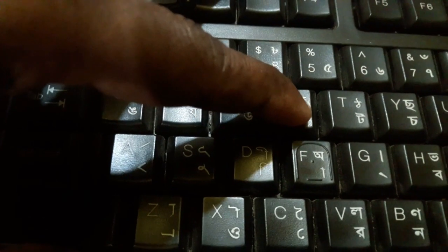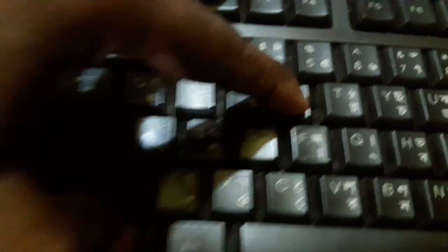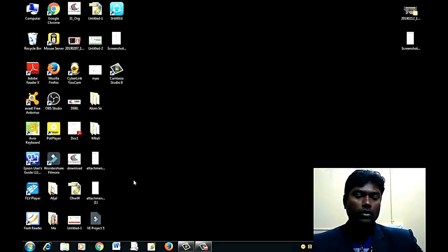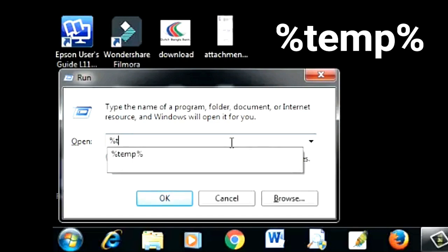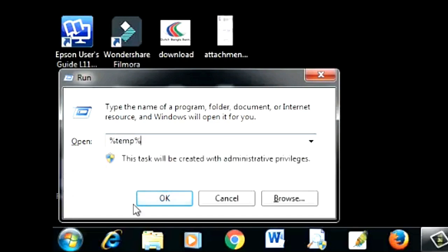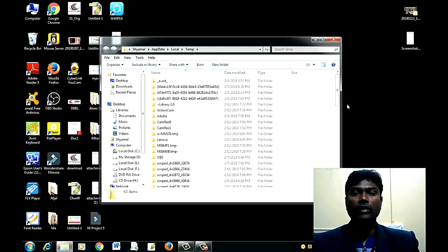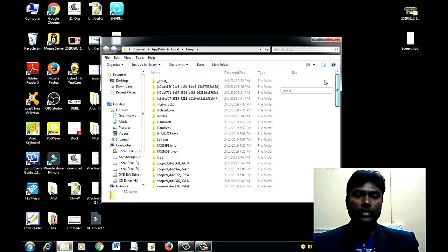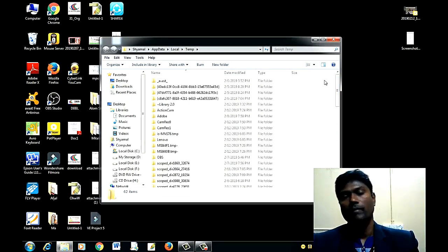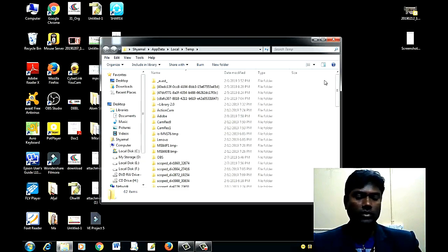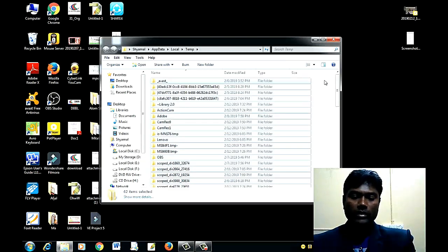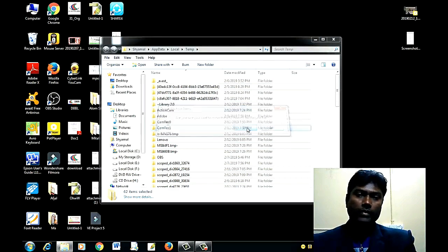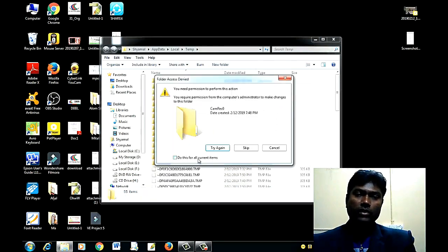Here we can also type the Windows logo key + R and type 'TEMP' — T-E-M-P — to open the temp folder. We can select and delete those files as well.